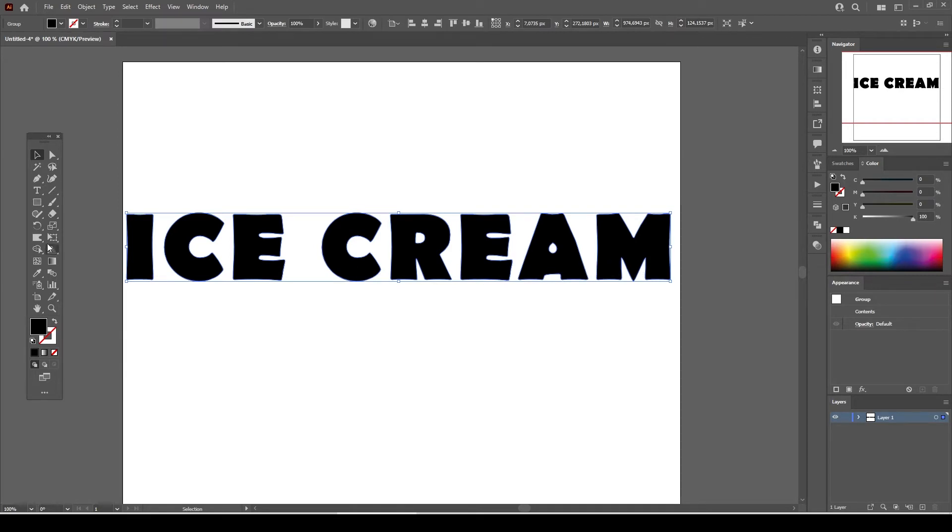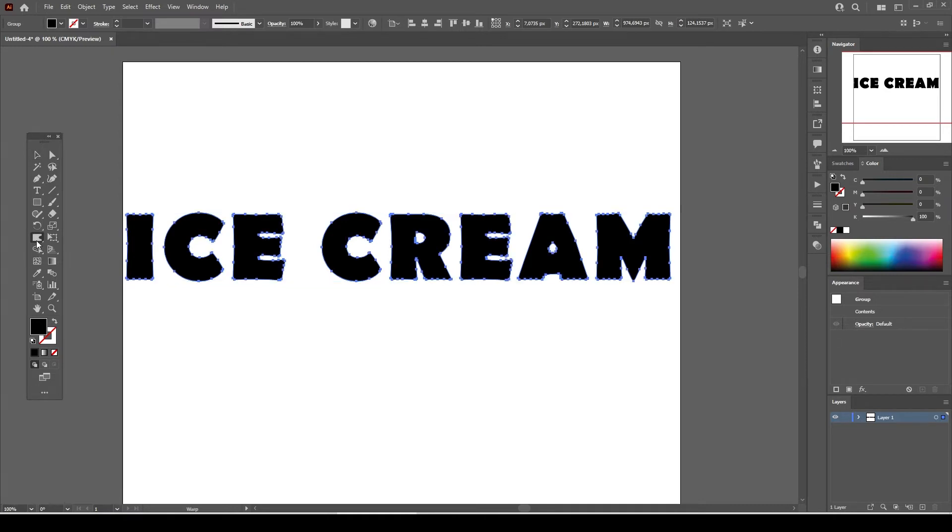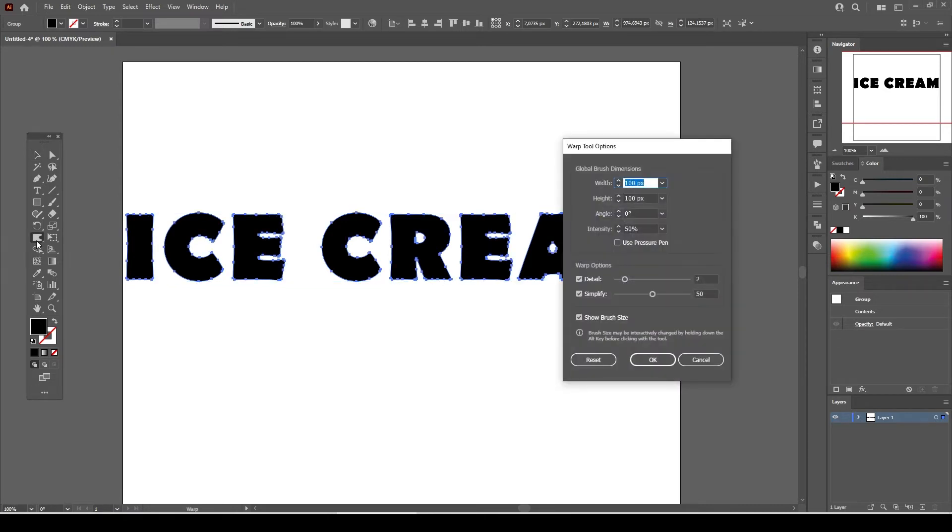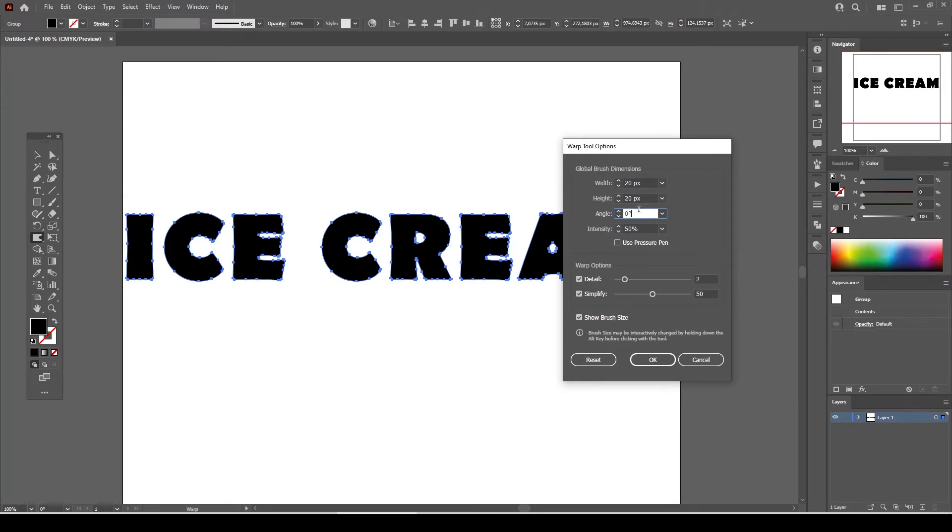Select the warp tool from the tools menu. Double click on the warp tool and adjust the brush dimensions proportional with the letters of the dripping effect text, which we're going to make it look like as if it was melting.